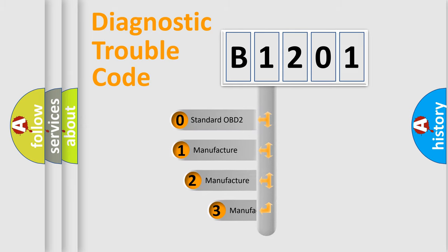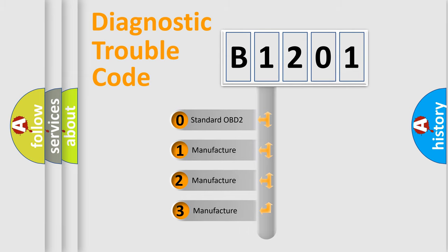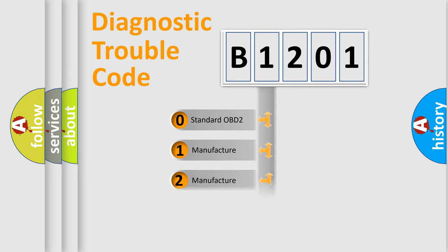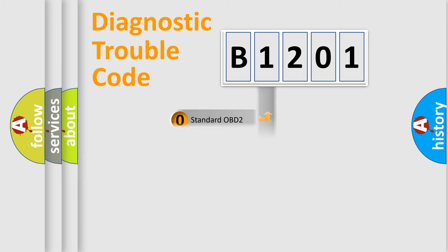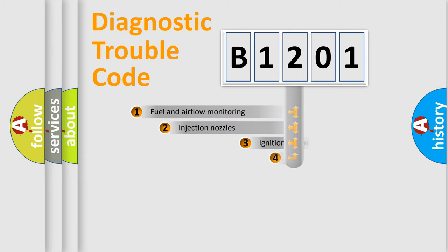If the second character is expressed as zero, it is a standardized error. In the case of numbers 1, 2, or 3, it is a manufacturer-specific expression of the car error.